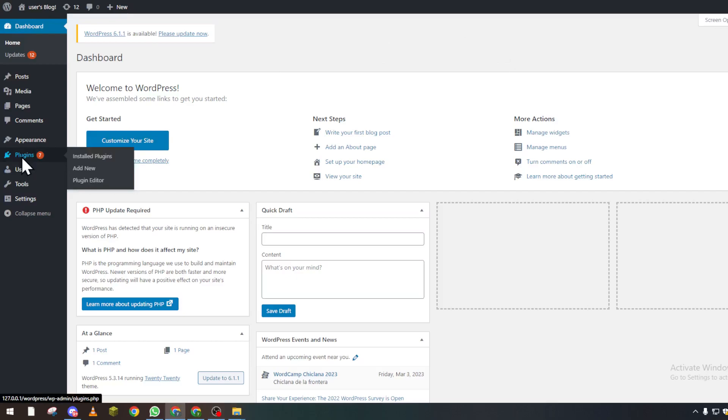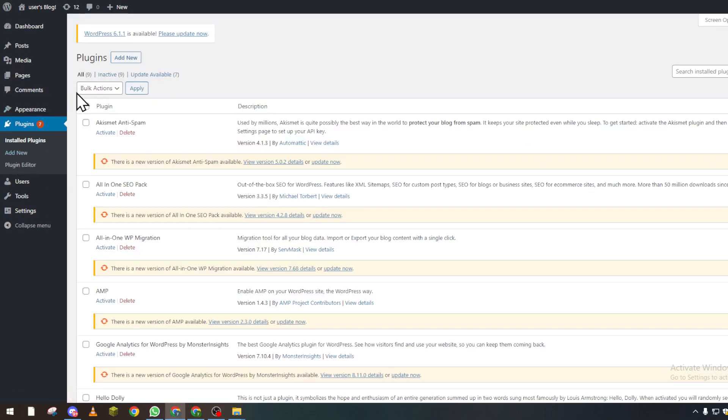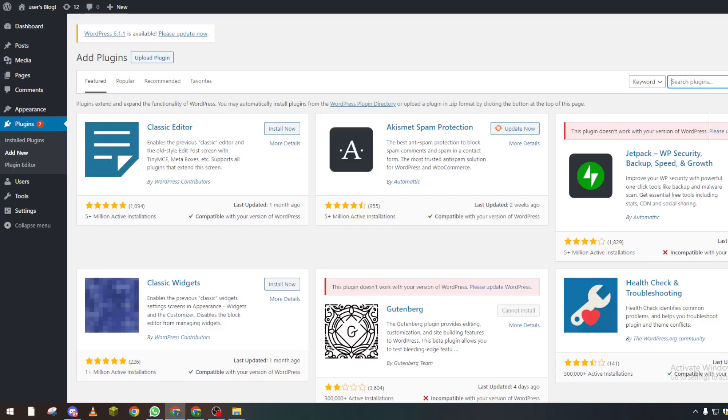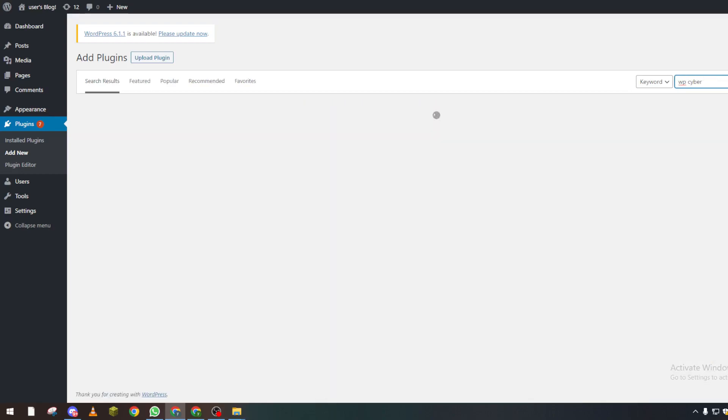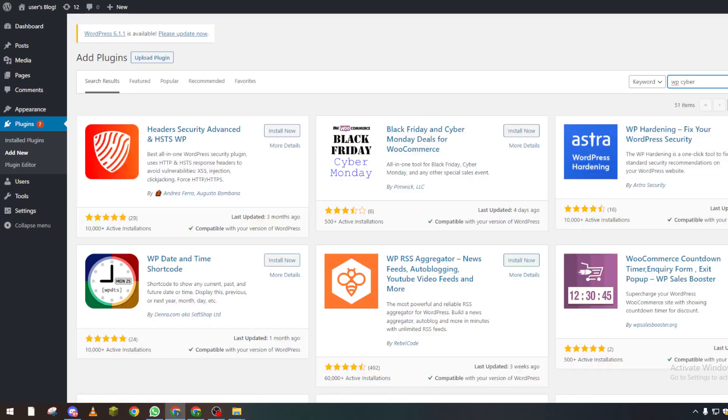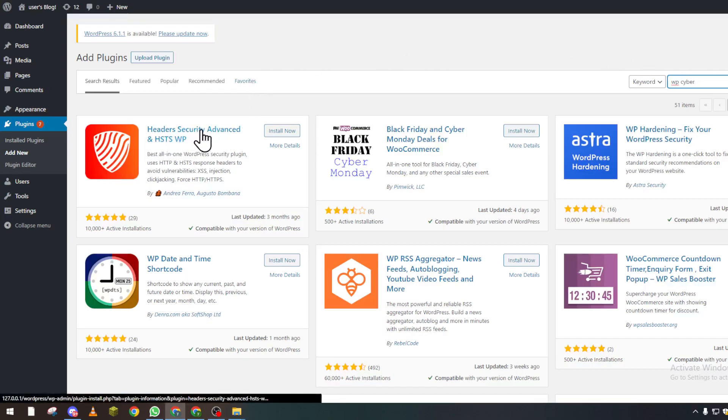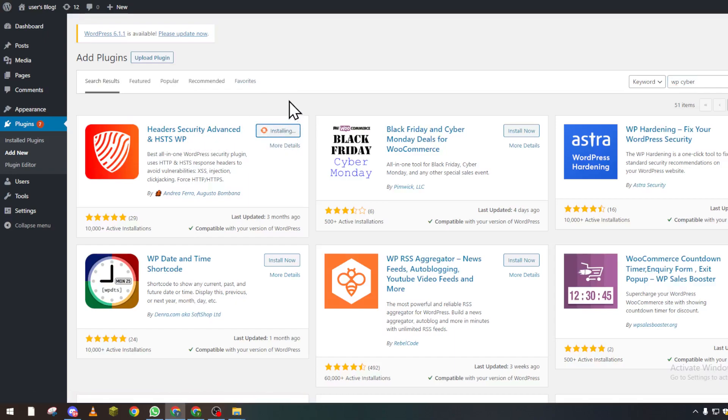After doing so, go ahead and go to Plugins and Add New. From here, search for WP Cyber Security and click on this first one.